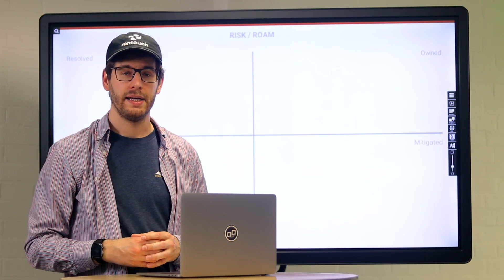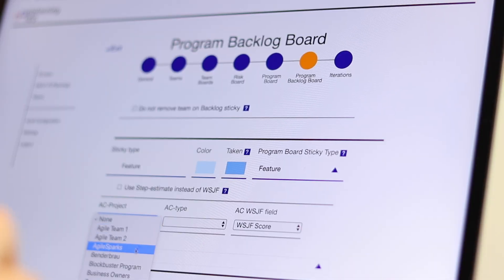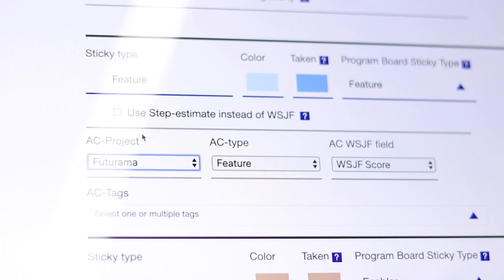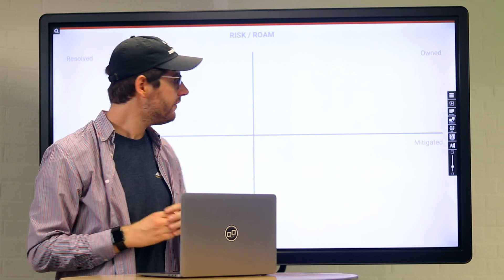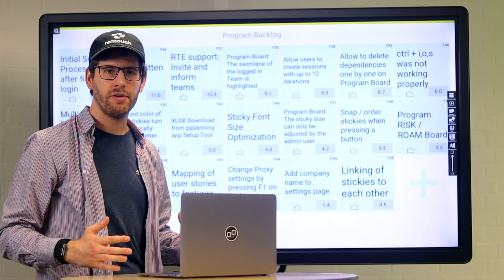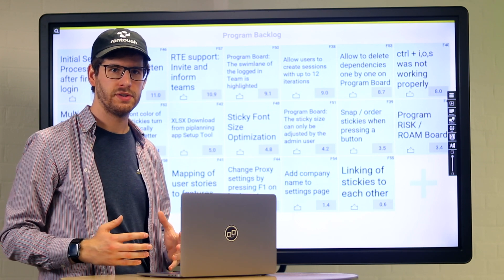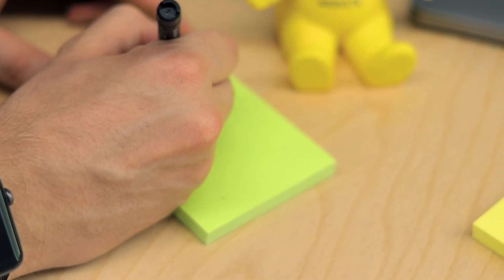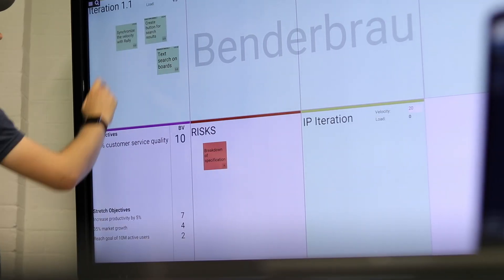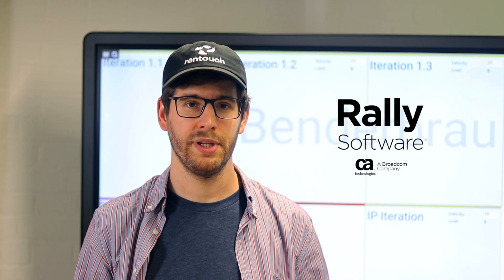Now let's see how this goes with the PI Planning app. Within two seconds he selects the Rally project the features are in and his program backlog board is all set. With only one tab, all the other locations can also use this program backlog board and start collaborating. Same for the teams — they already prepared some user stories for the PI Planning, no need for painfully writing them down on sticky notes. They just drag them into a synchronized iteration and the user stories instantly pop up in the PI Planning app. These are just two of many examples that show how easy the PI Planning preparation is with the PI Planning app in combination with Rally.